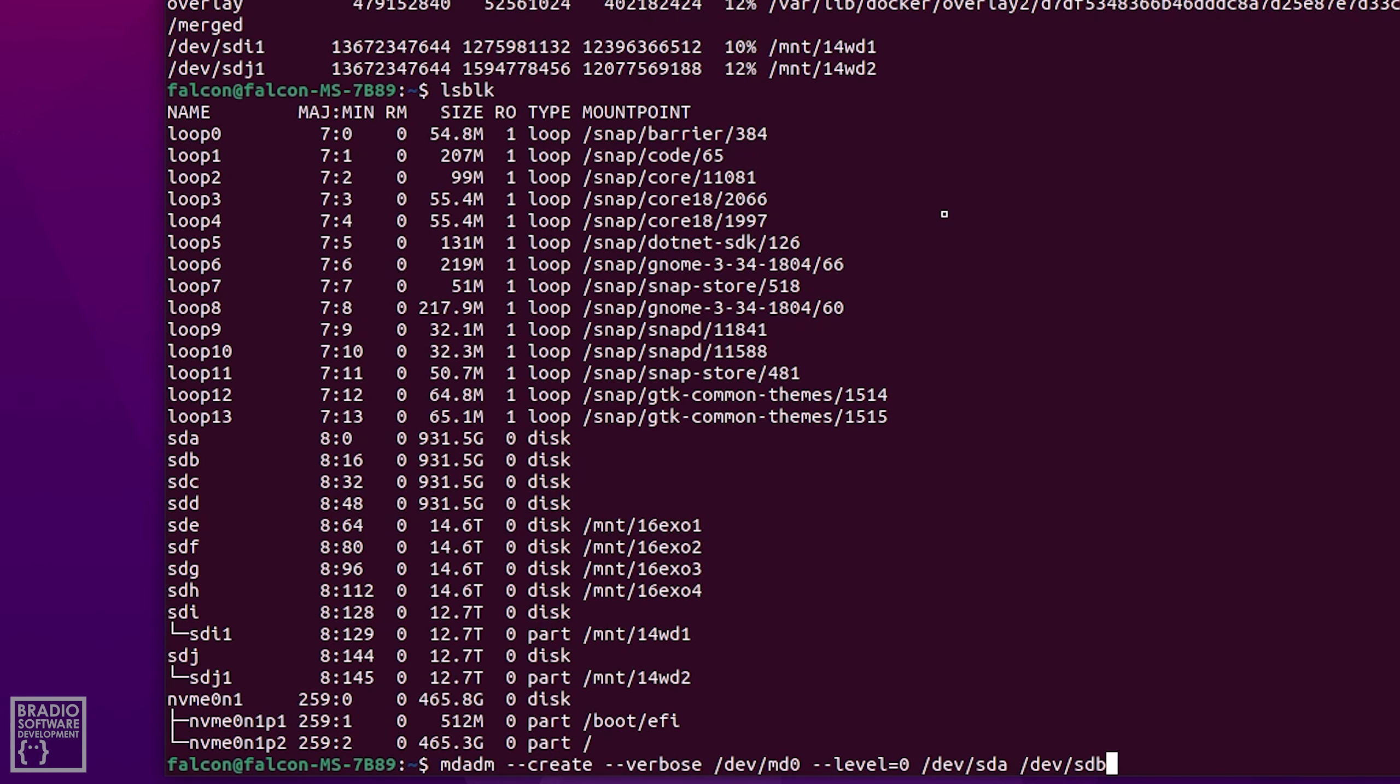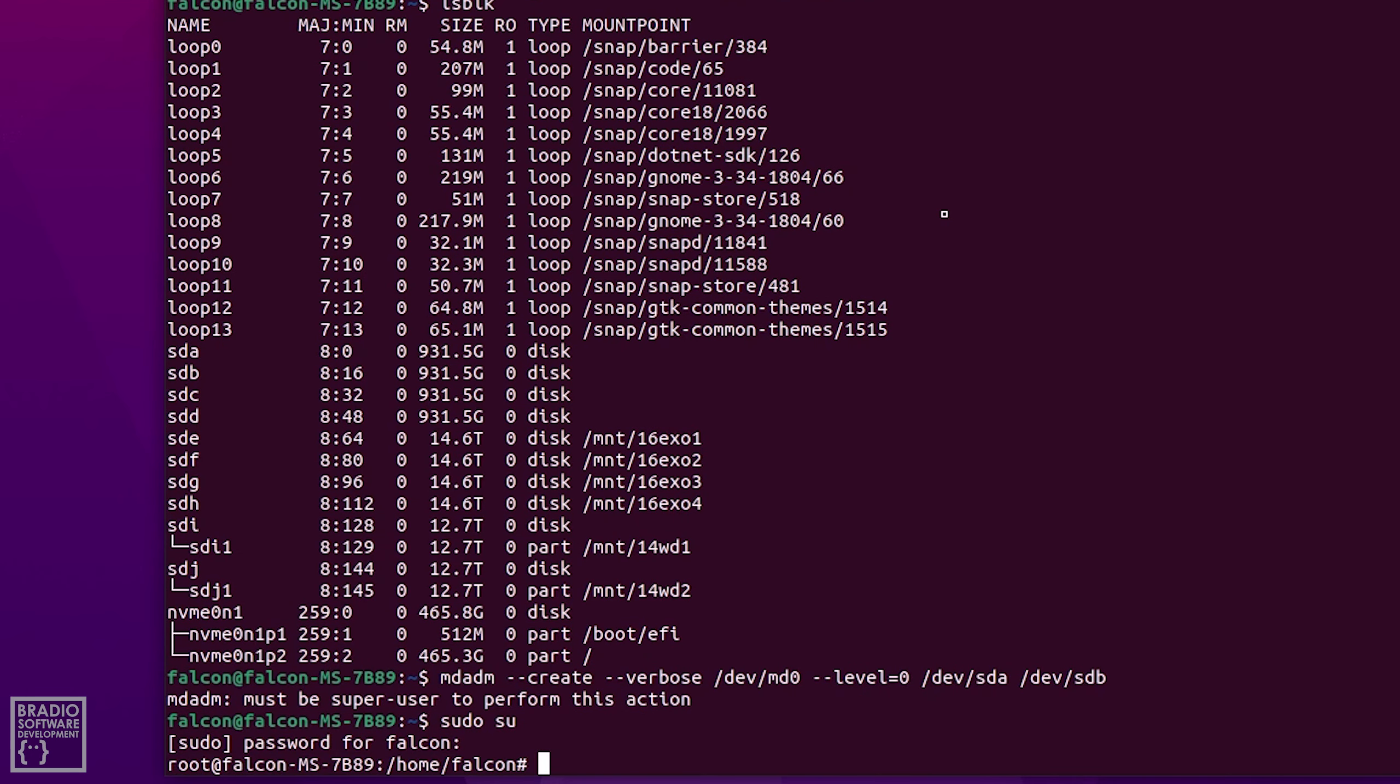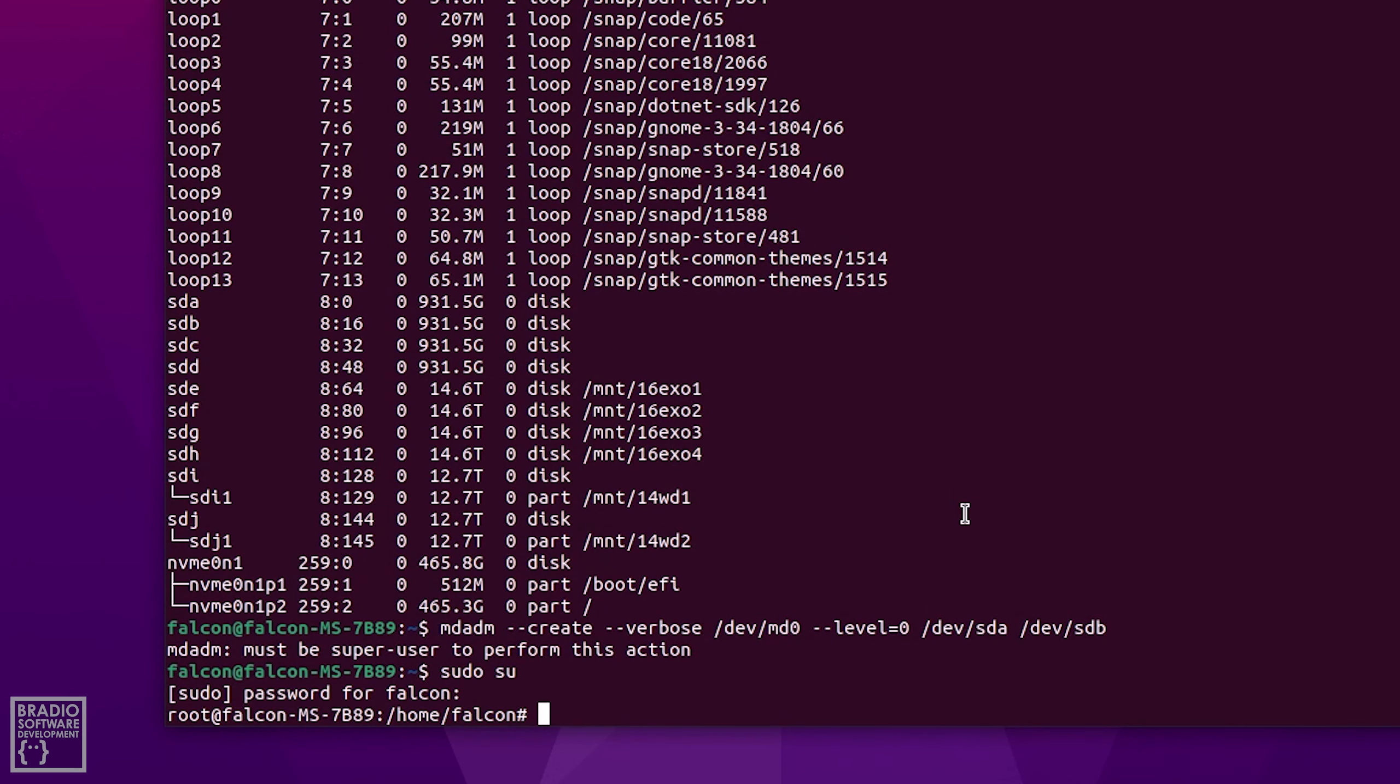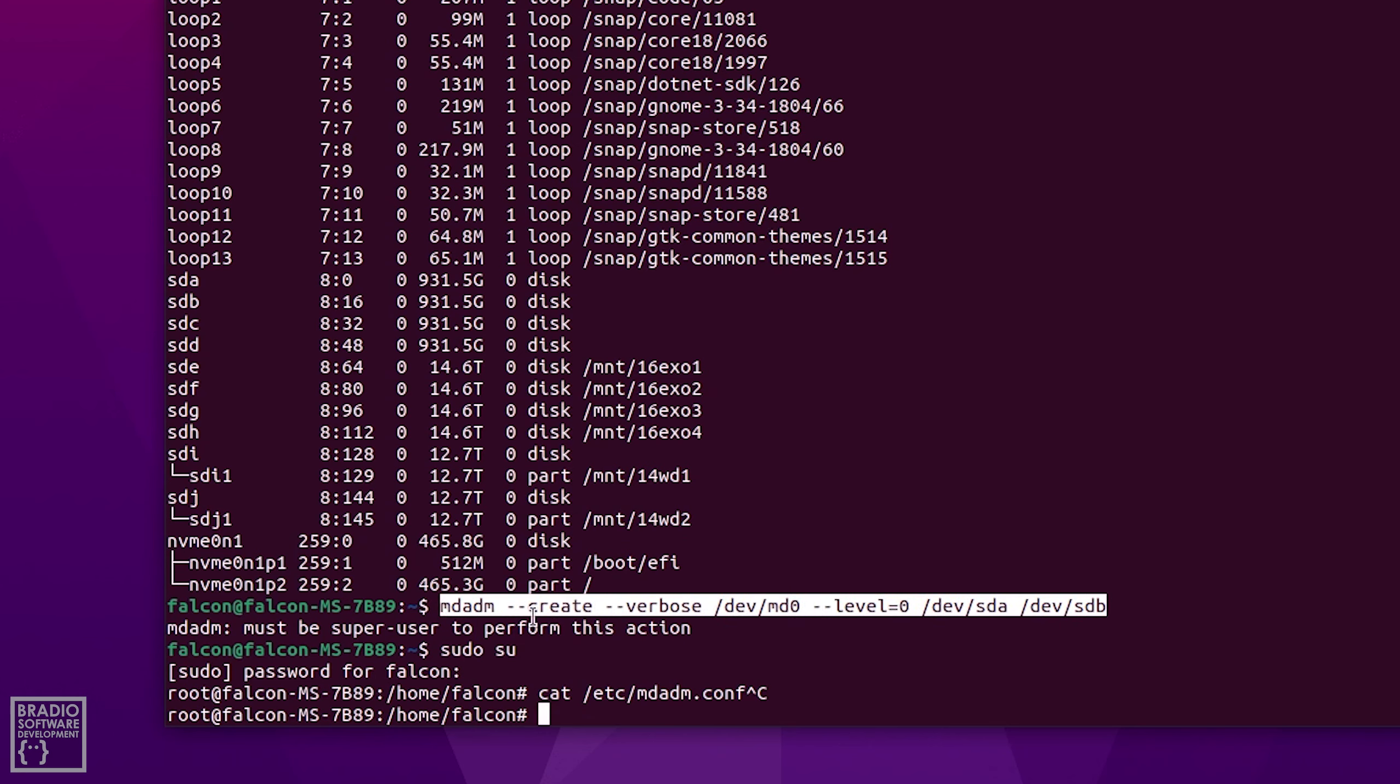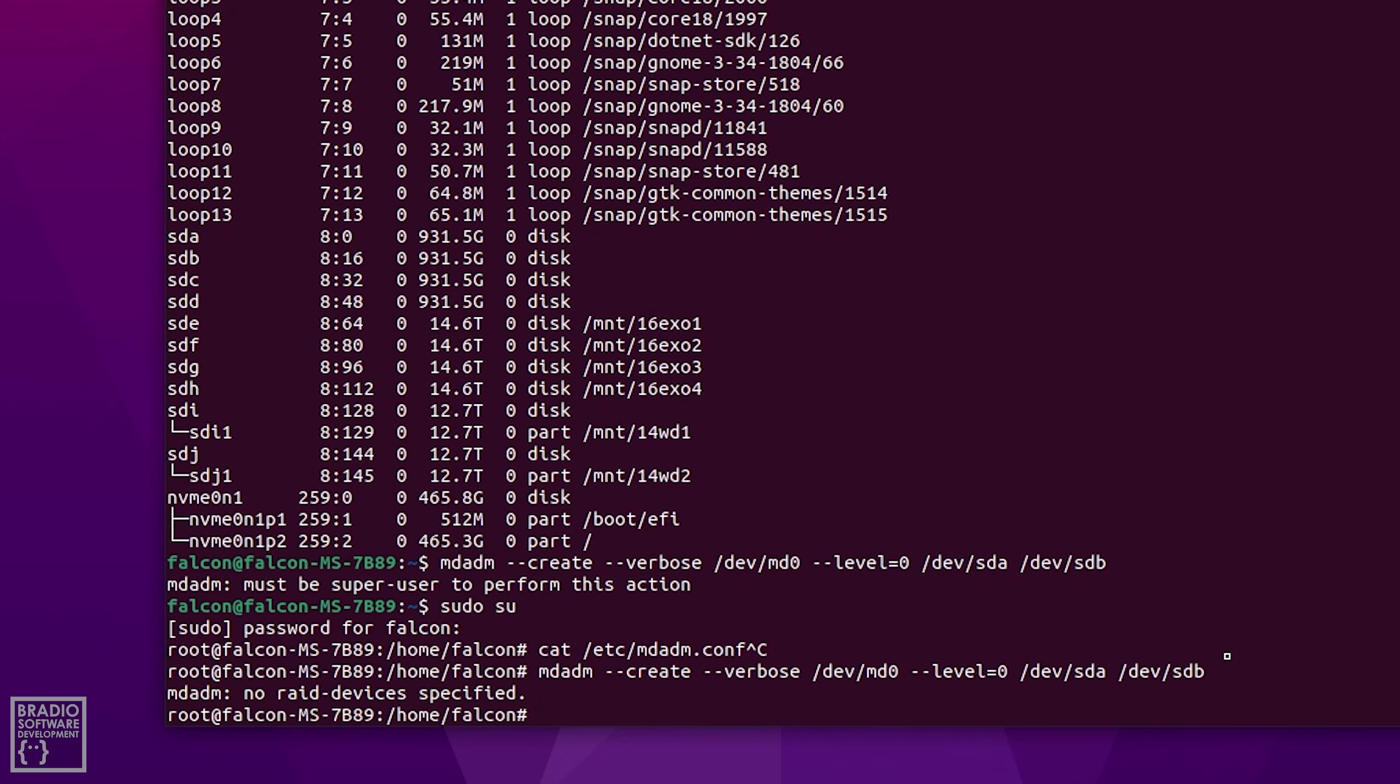So go ahead and press enter. Oh it must be sudo sorry. So sudo su to make sure that you're in a state of sudo all the time, and then we're going to type in that command again. You might have to just copy and paste it because we're now technically under a different user, it doesn't recognize the previous command by pressing up and down on the arrow keys. So we want to type in mdadm create verbose dev md0 level 0 dev sda dev sdb and press enter.